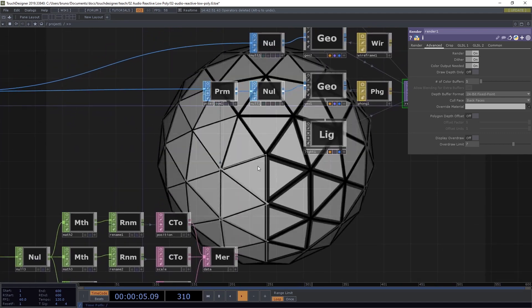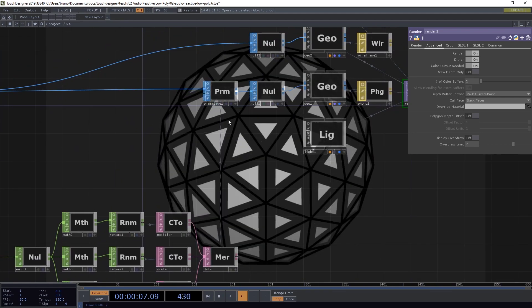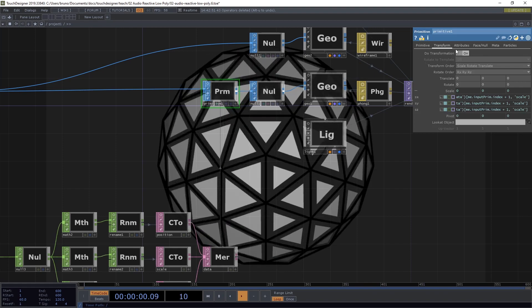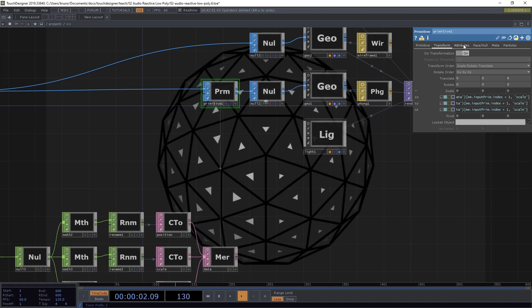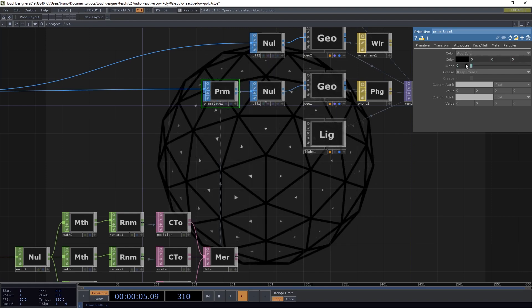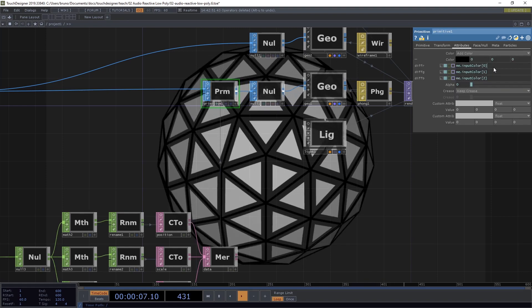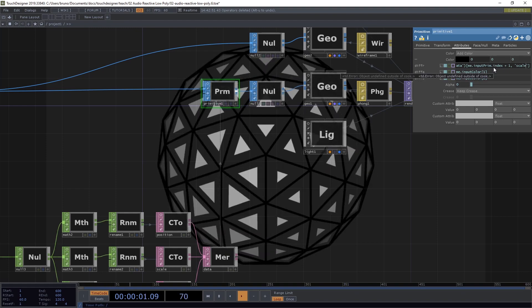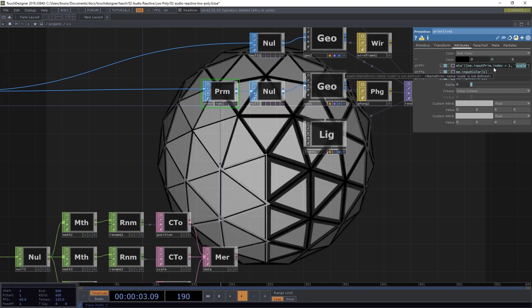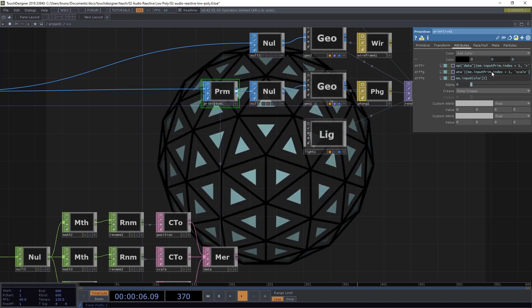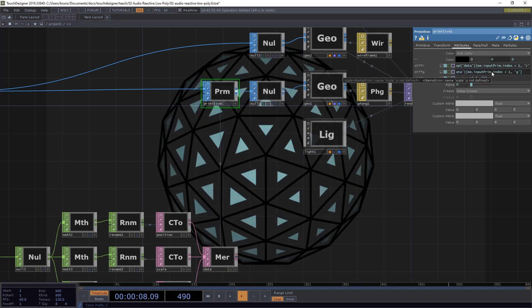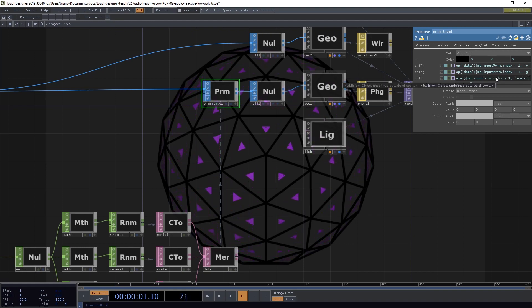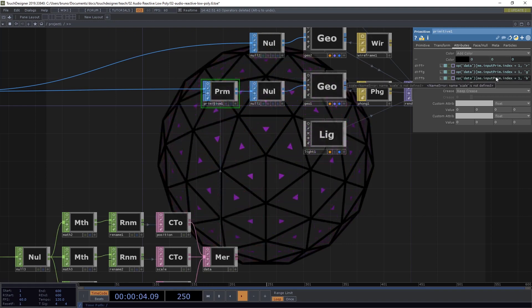Now we're going to do the same thing that we did for our scale but for our colors. So back to the primitive SOP under the attributes tab. Under color, let's select add color. And now if you still have the same expression on your clipboard, you can just paste it. And instead of scale, we use R and then G and then B.